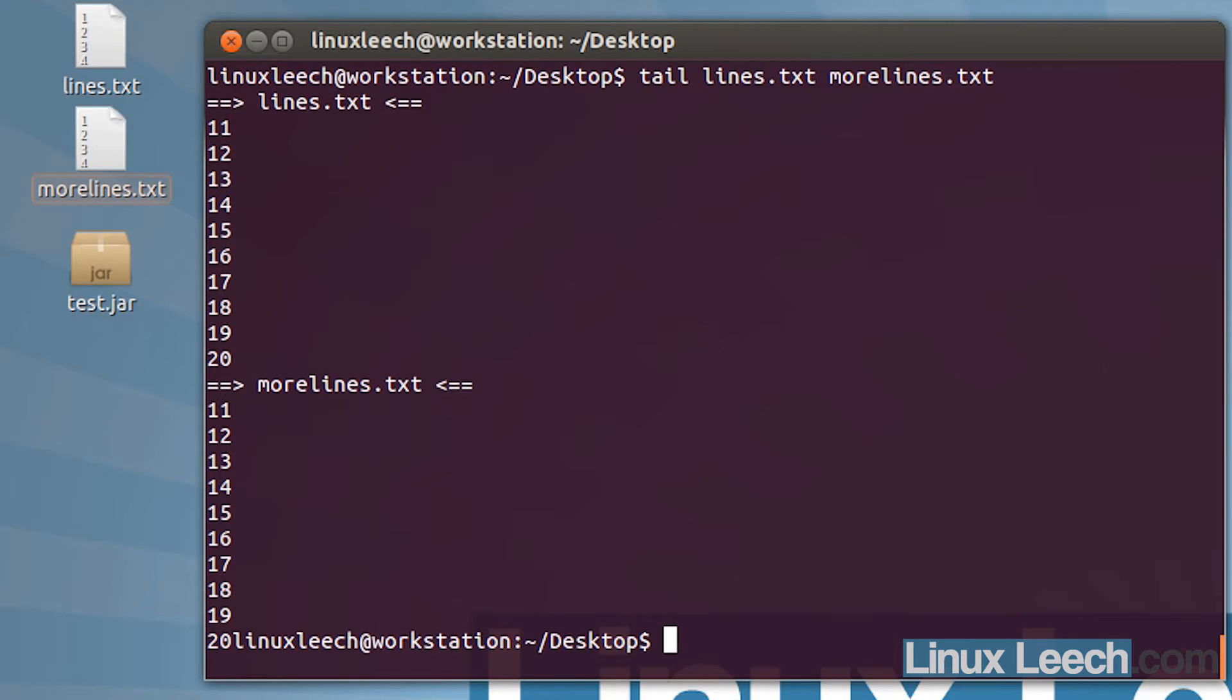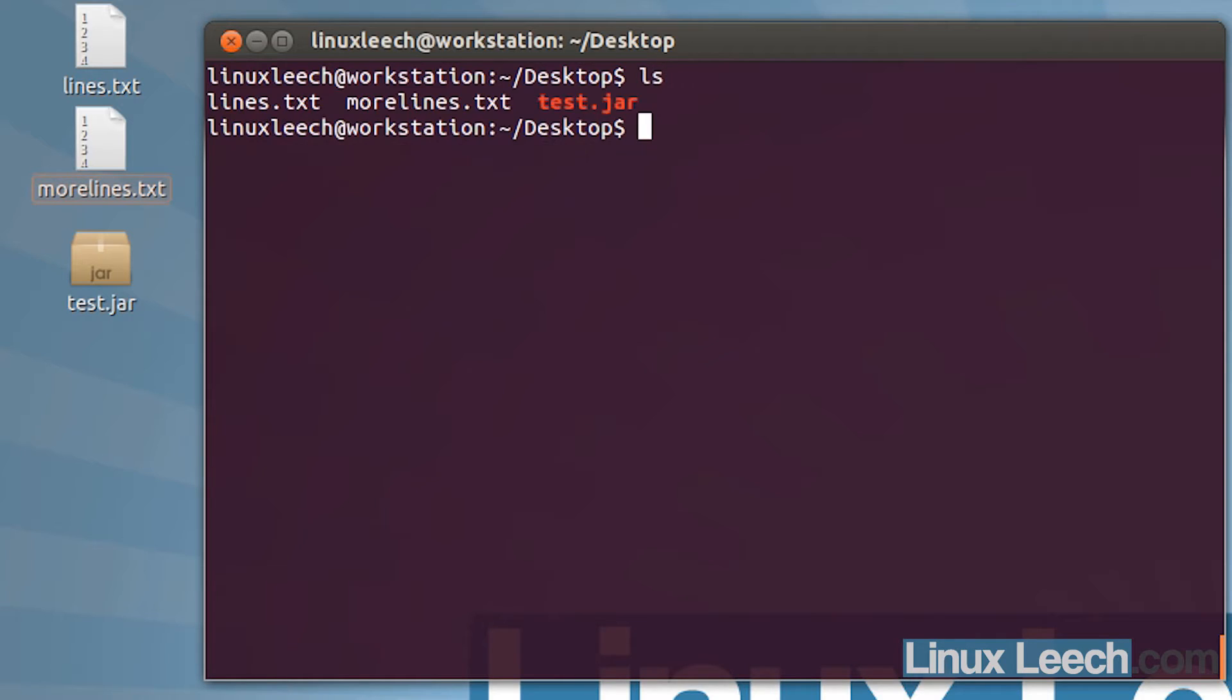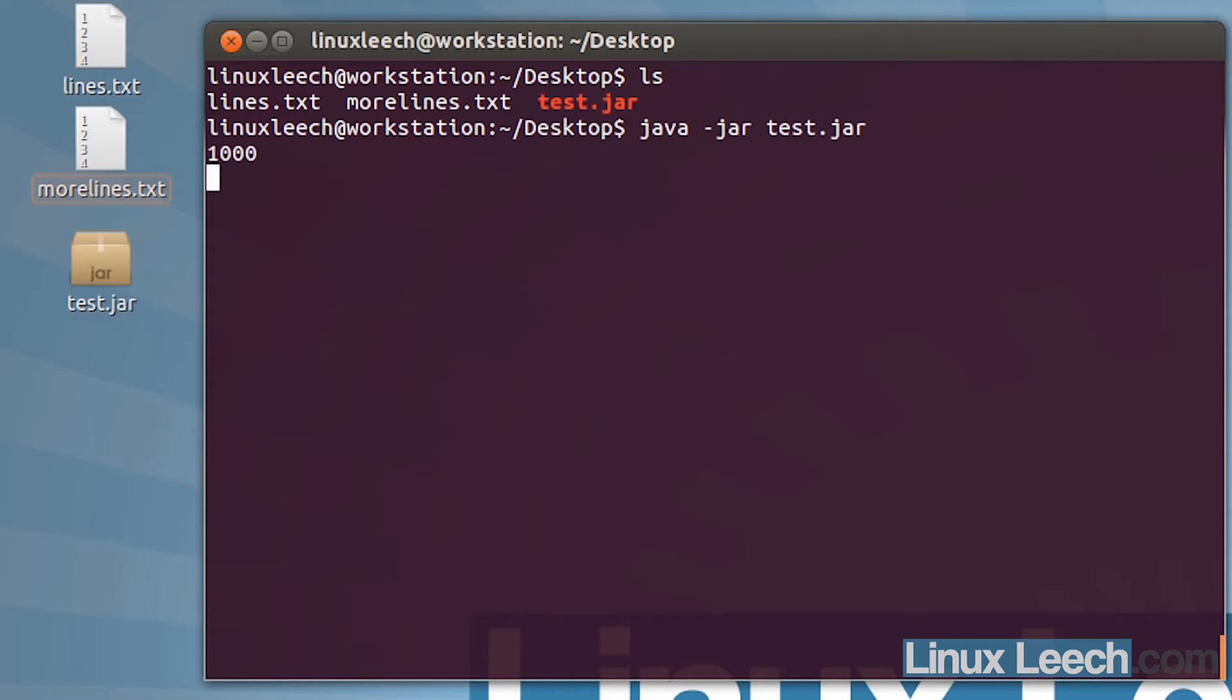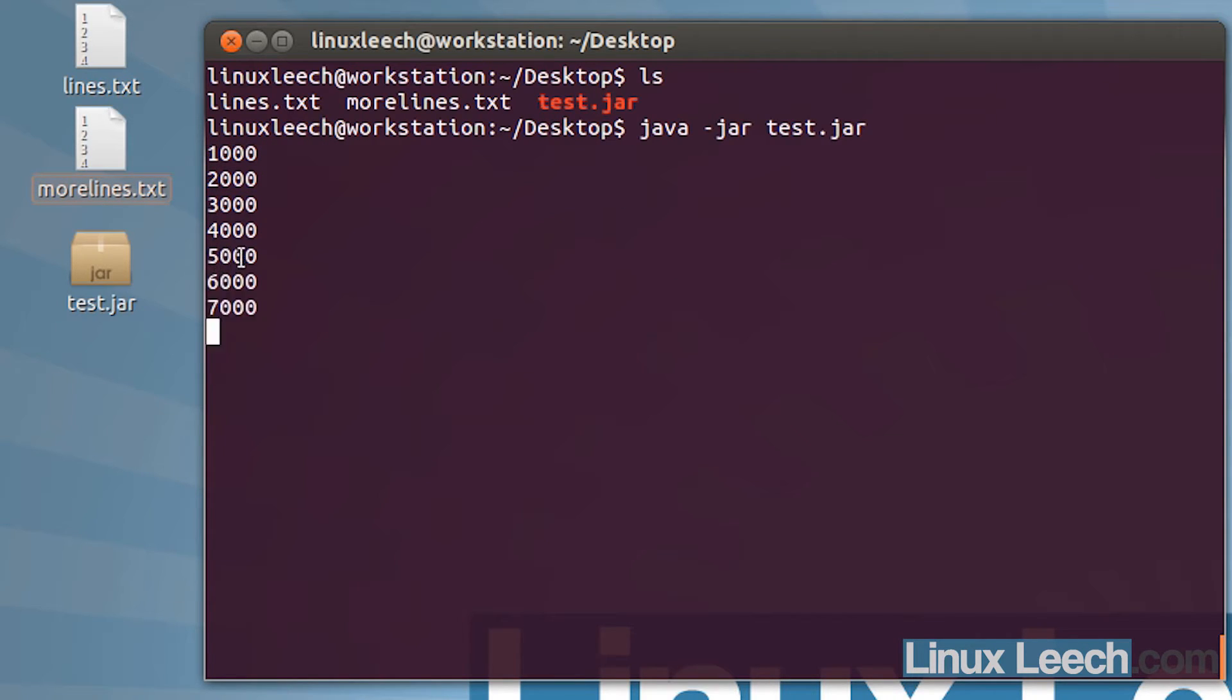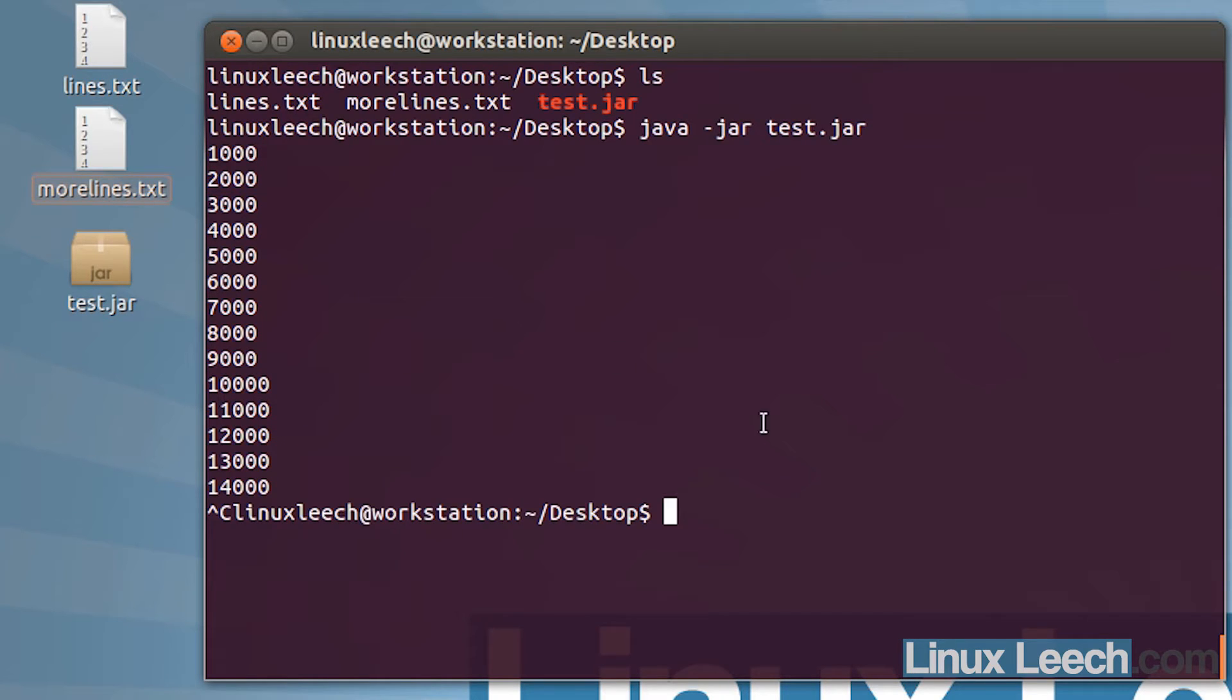Another cool option that you can use with tail is the follow option. Let me just clear the screen and ls. What I'm going to do first is just run this java file, java -jar test.jar. What this program is actually doing is it's just adding a thousand onto the previous number and then printing it to the screen, and it will continue to do this until it hits 40,000.